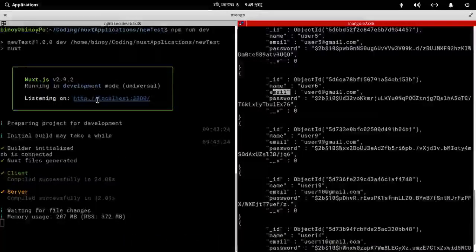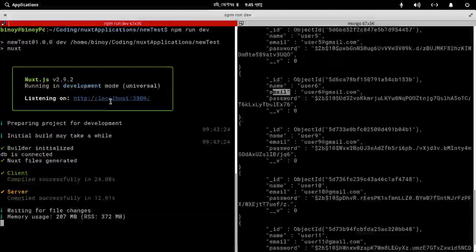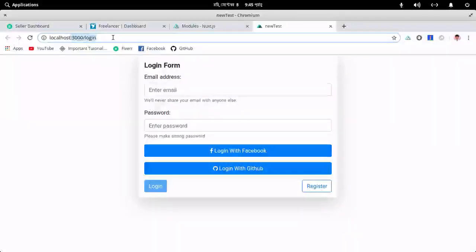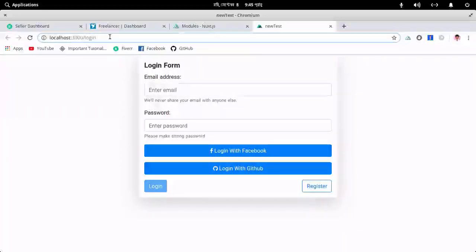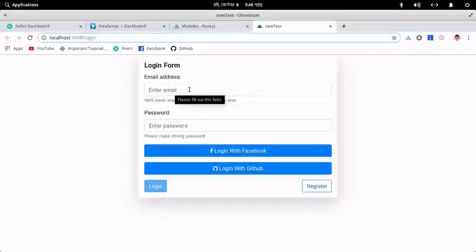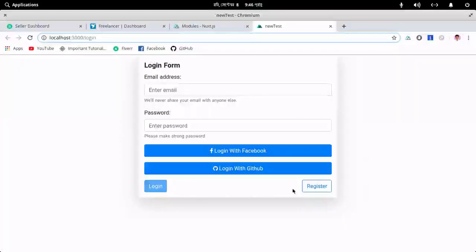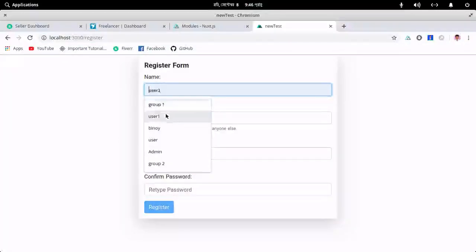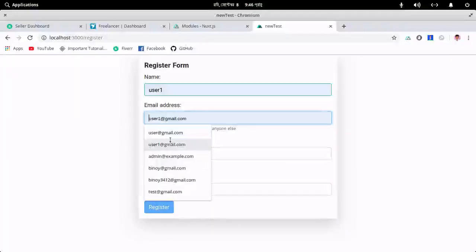Let me open my project. I can go to this link — the project is open here. Because I've used hot module replacement, it automatically redirects me to the login page. You can log in with Facebook, GitHub, log in manually, or register.